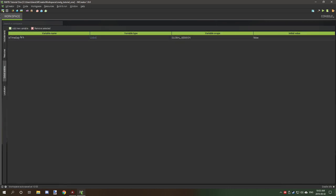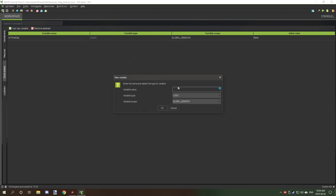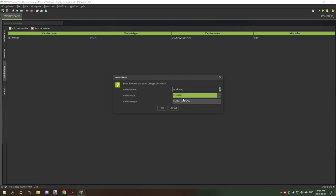First, you might have noticed there are global variables. When creating a new global variable, you want to keep the first word lowercase. So if I wanted to set it to something like 'varVariableIsRaining', we would do that. And then there are three different types of world scopes.